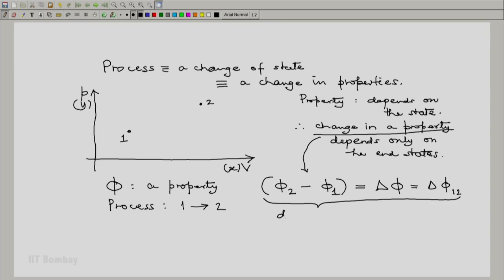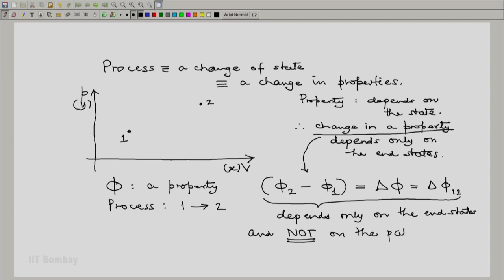This change in property depends only on the end states and not on the path, because the path may take different routes from 1 to 2, but so long as the end states are the same, phi 2 and phi 1 will not be different, and hence the change in property from a fixed initial state to a fixed final state will be the same.